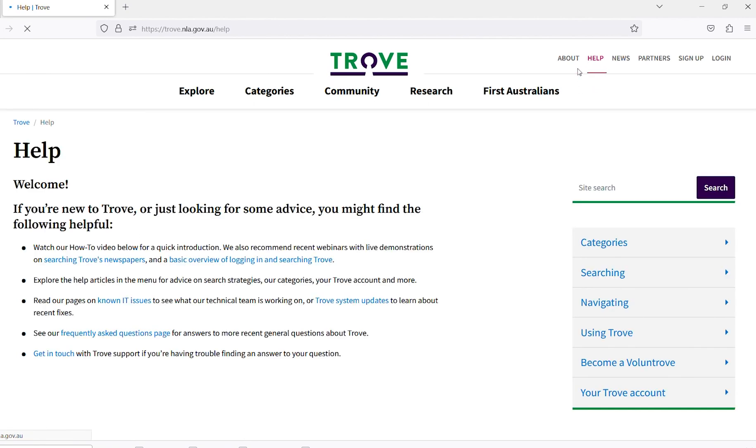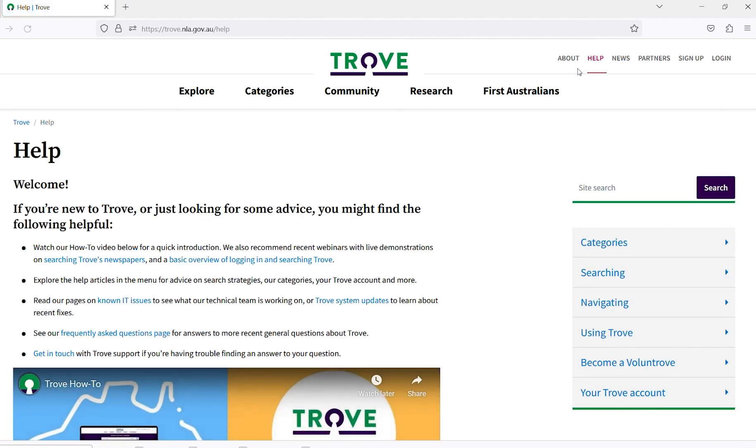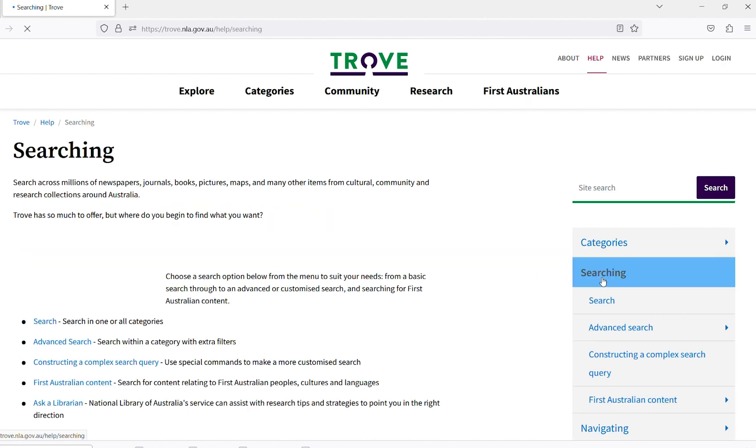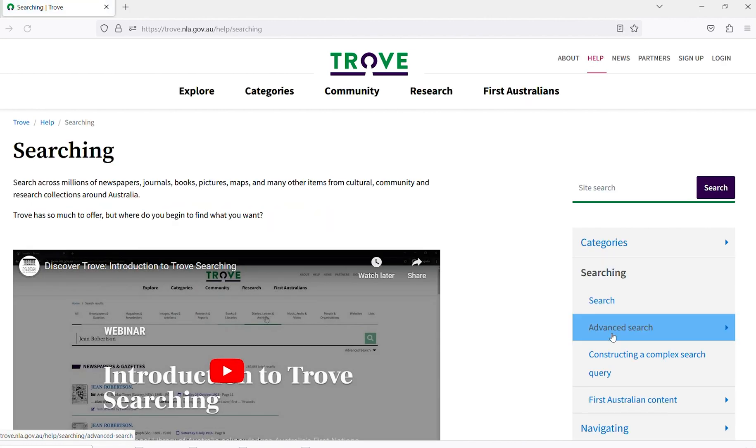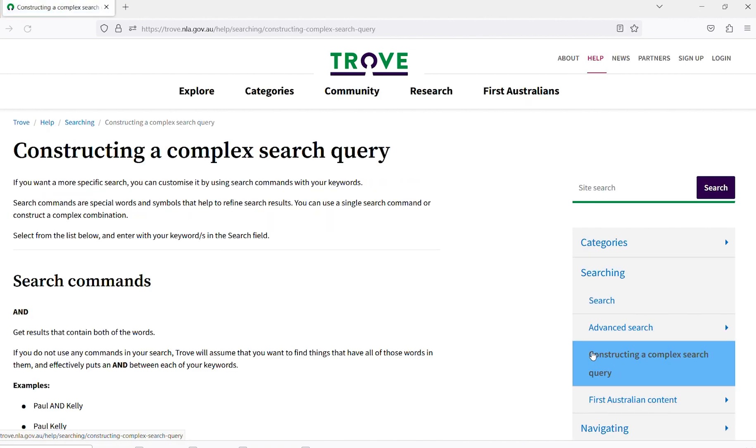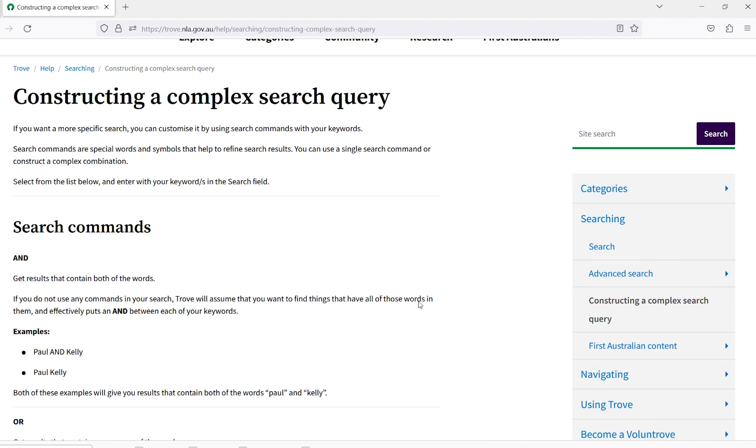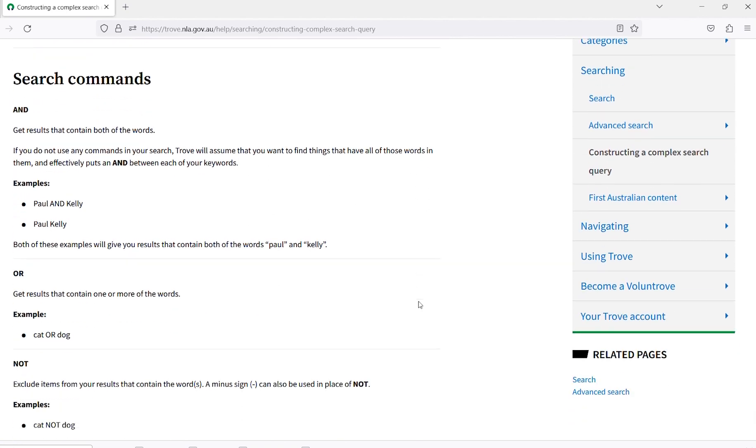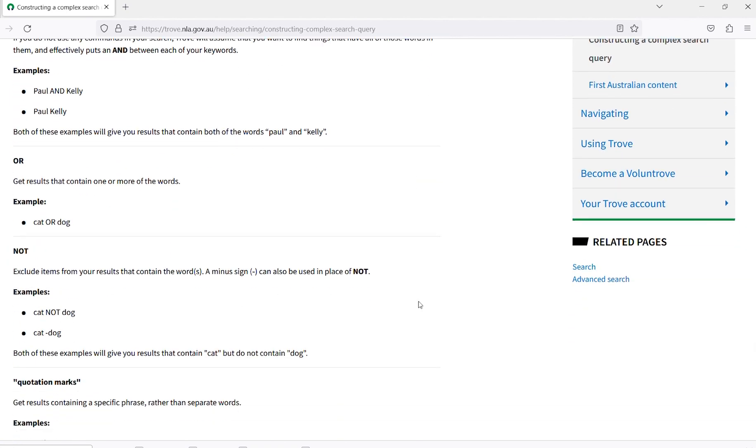Searches can be built in Trove's user interface using the simple search, advanced search, filters and search commands. Make sure you have a look at the Trove help pages for more information on these.